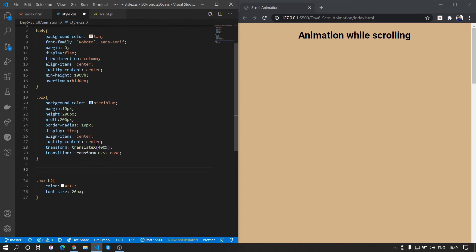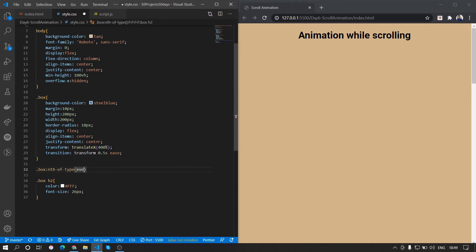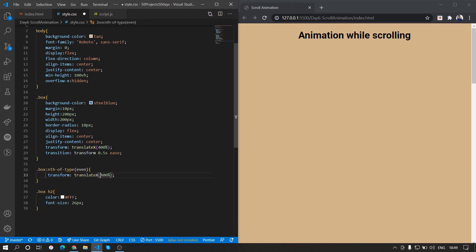We want the boxes to alternate directions. Using the pseudo-selector nth-of-type(even), we select the even boxes and apply transform: translateX(-400%) so even boxes are on one side and odd boxes on the other. When the 'show' class is added, they'll animate in from alternate directions.